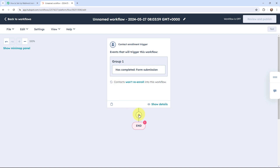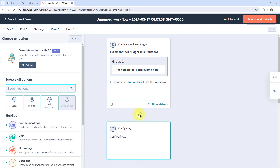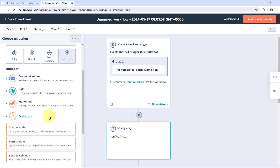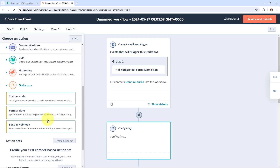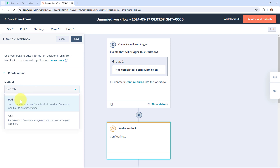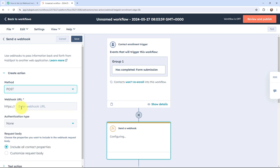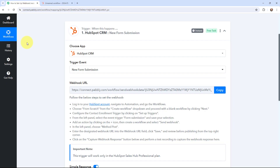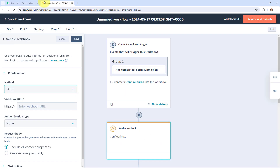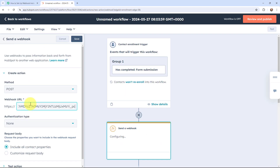Now I'm going to add the action event by clicking the plus button. I'm going to select Data Ops and go for 'Send a webhook.' The method will be POST. Now I need to mention the webhook URL that I got from Pabbly Connect, so I'm going to copy it and paste it. Once done, I'm going to click Save.